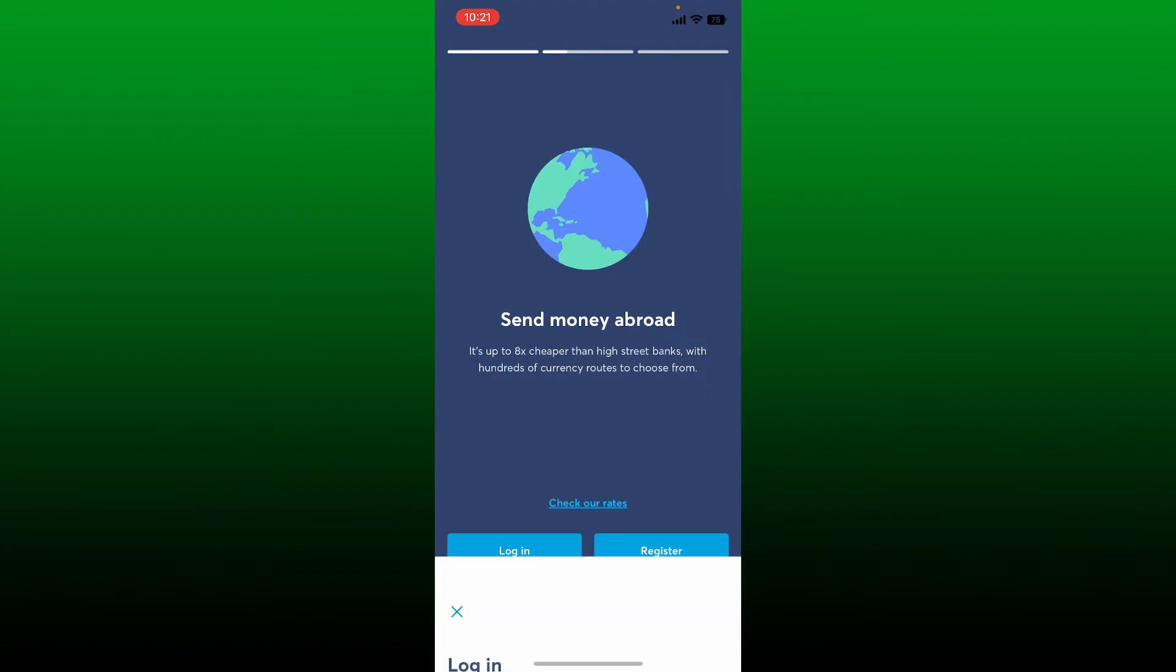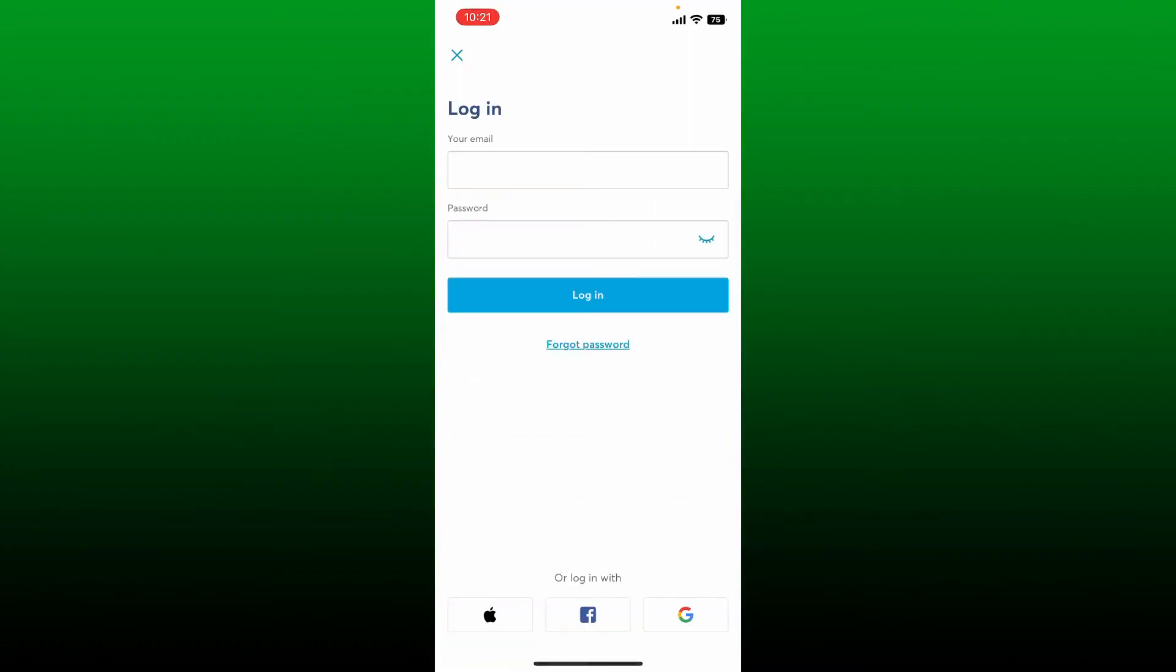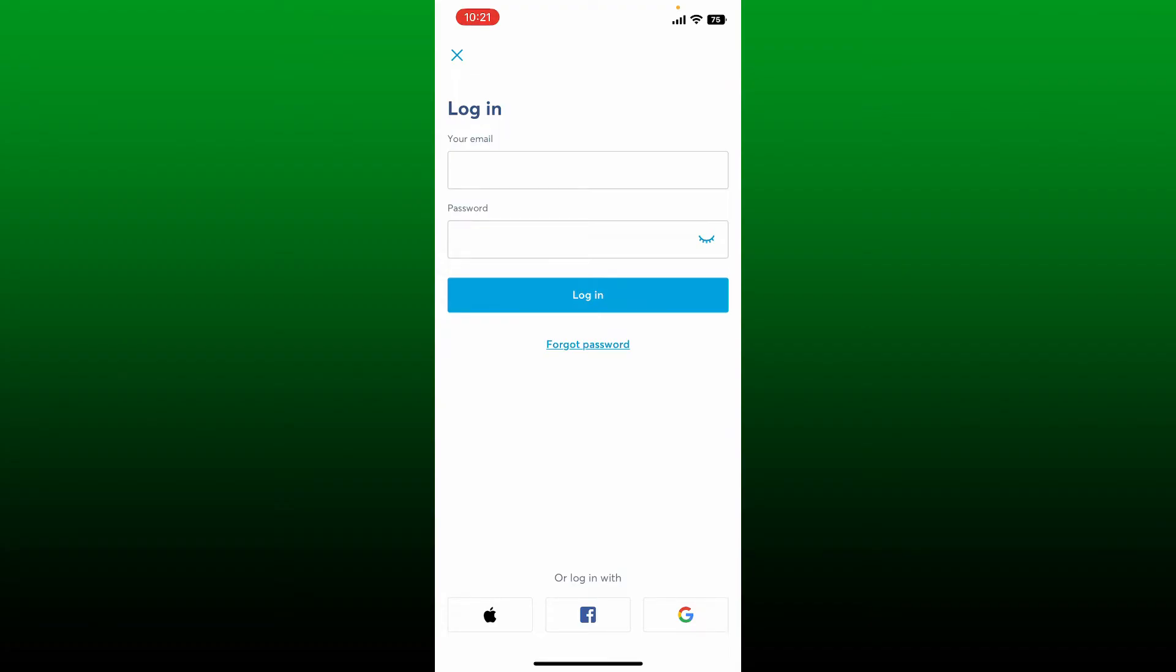In the login screen, you'll need to enter your email address and password associated with your Wise account. If you don't remember your password, you can click on the forgot password link beneath the login button to receive assistance that will help you reset your password to a new one.